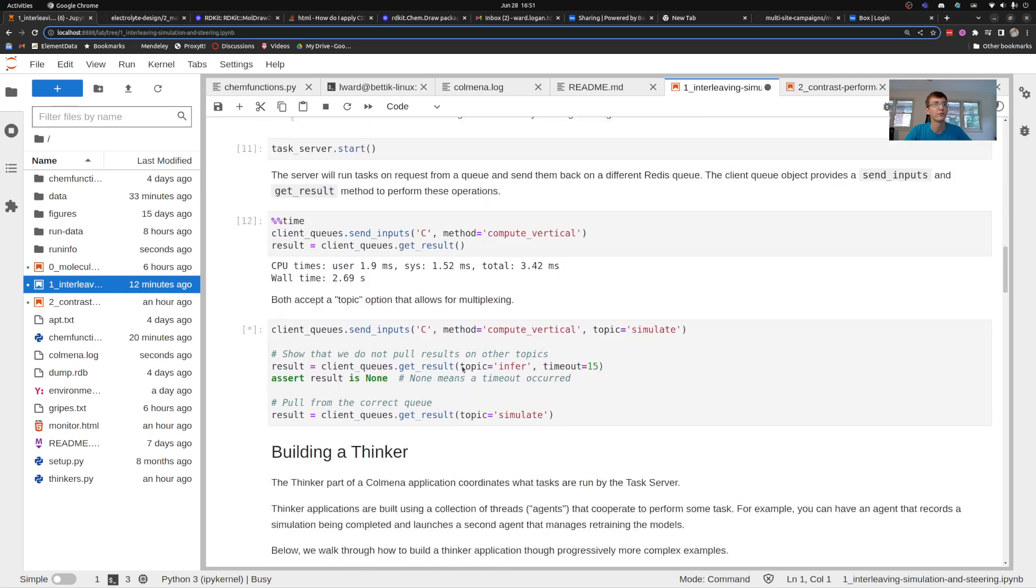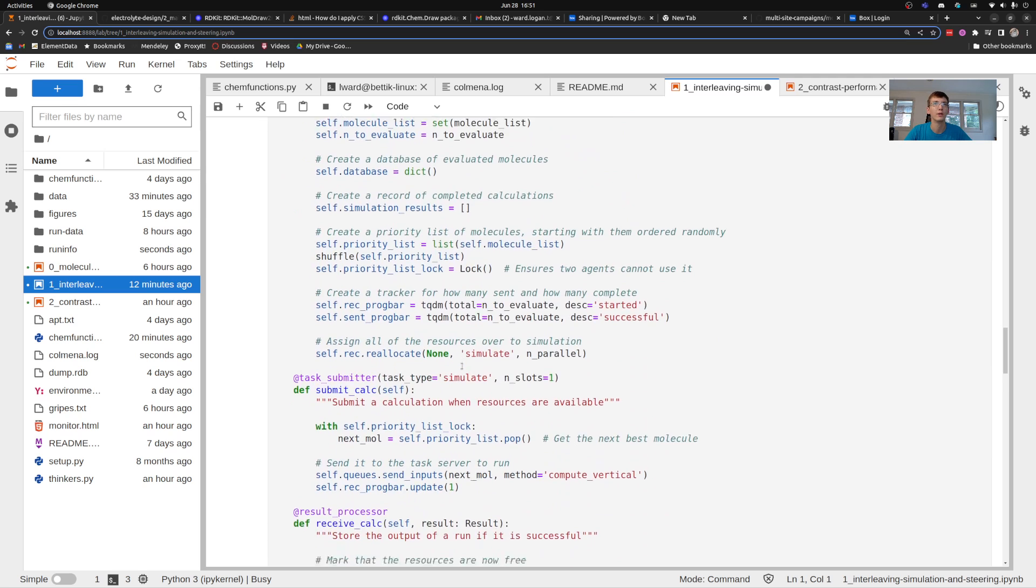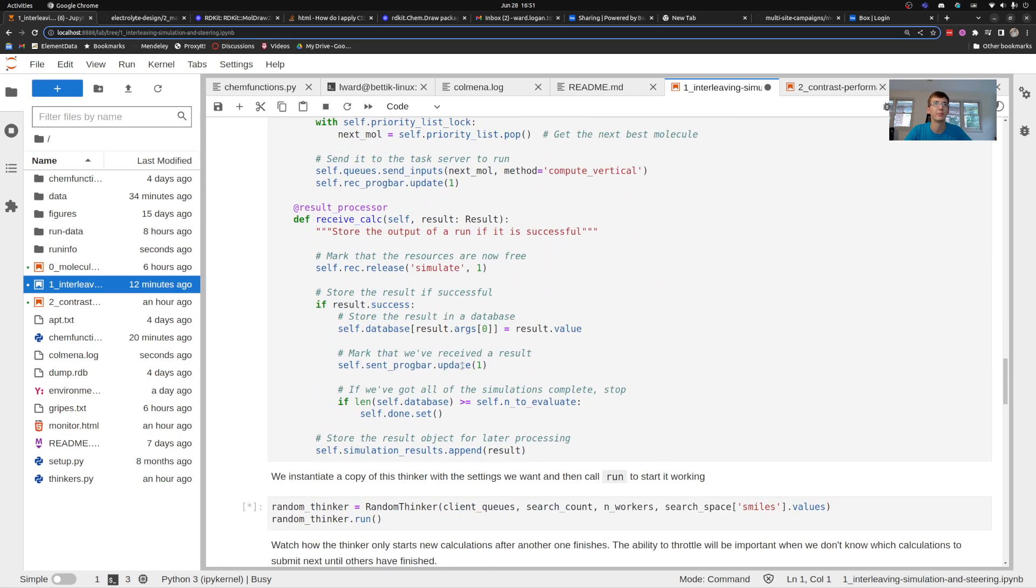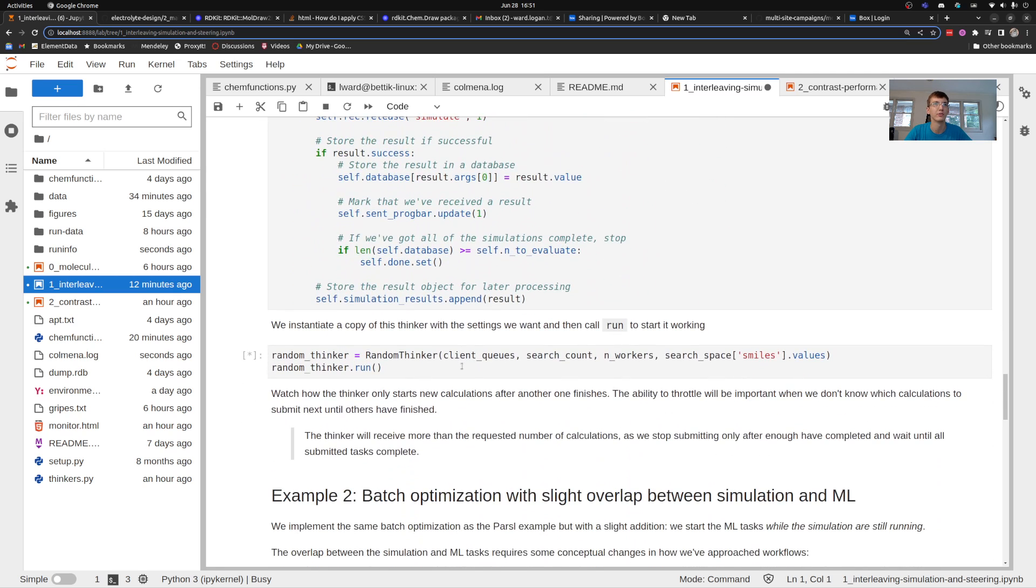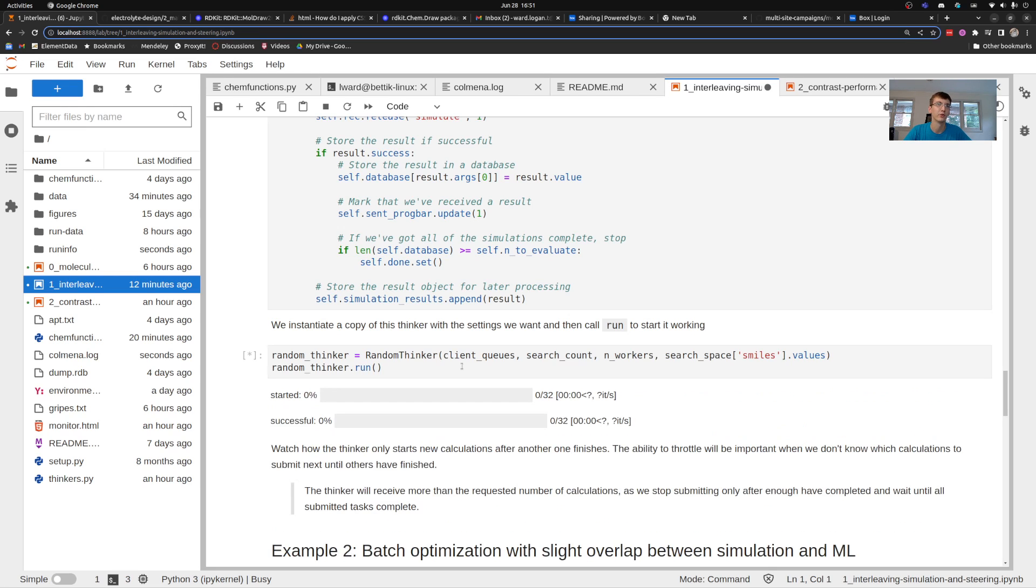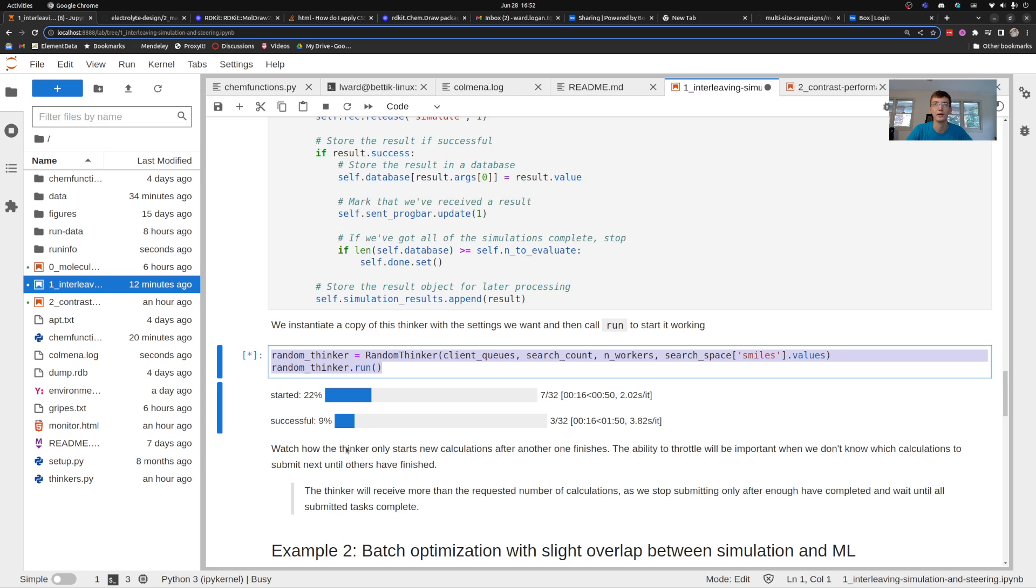So suffice it to say in short what we do is we set up this simulation agent and it's going to run some machine learning or simulation tasks over time. Now the first thing that I did to demonstrate what's happening behind the scenes is show how many successful simulations have occurred, how many have started as a function of time and this one's pretty easy.